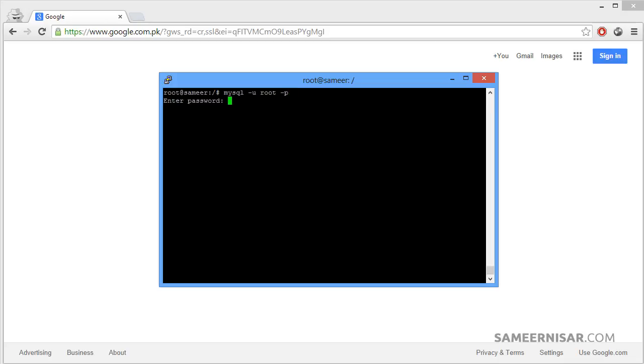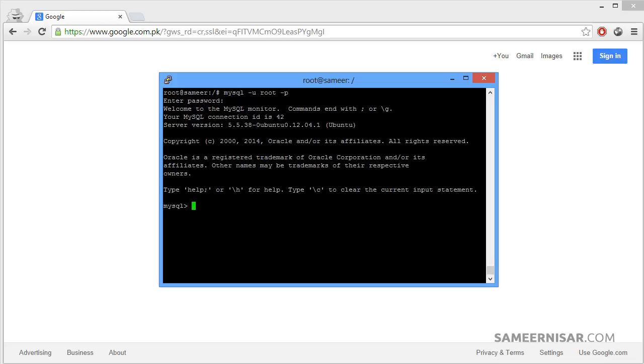You will be asked for your MySQL password. Remember in the previous video, I told you to add a password to your MySQL. This is asking for that password. Now enter your password, press enter. Now we are logged into our MySQL server.